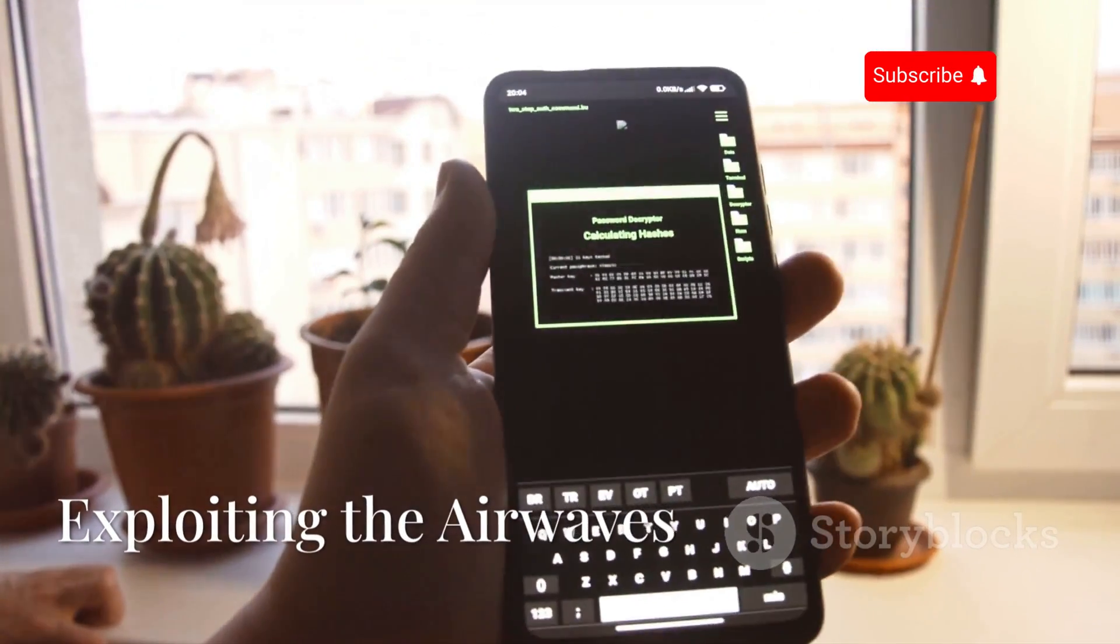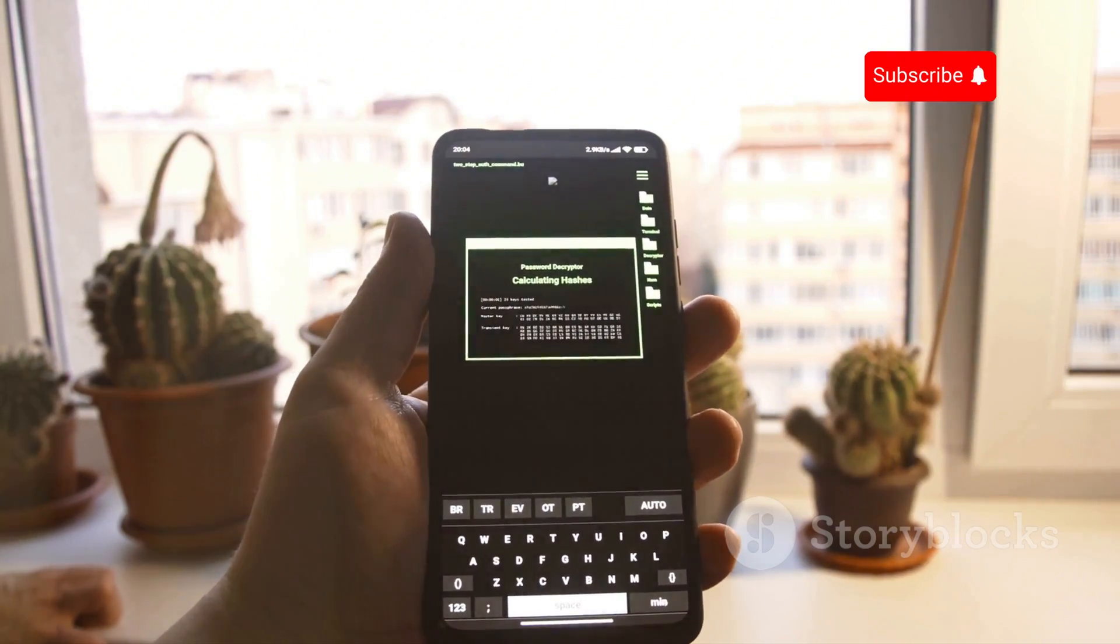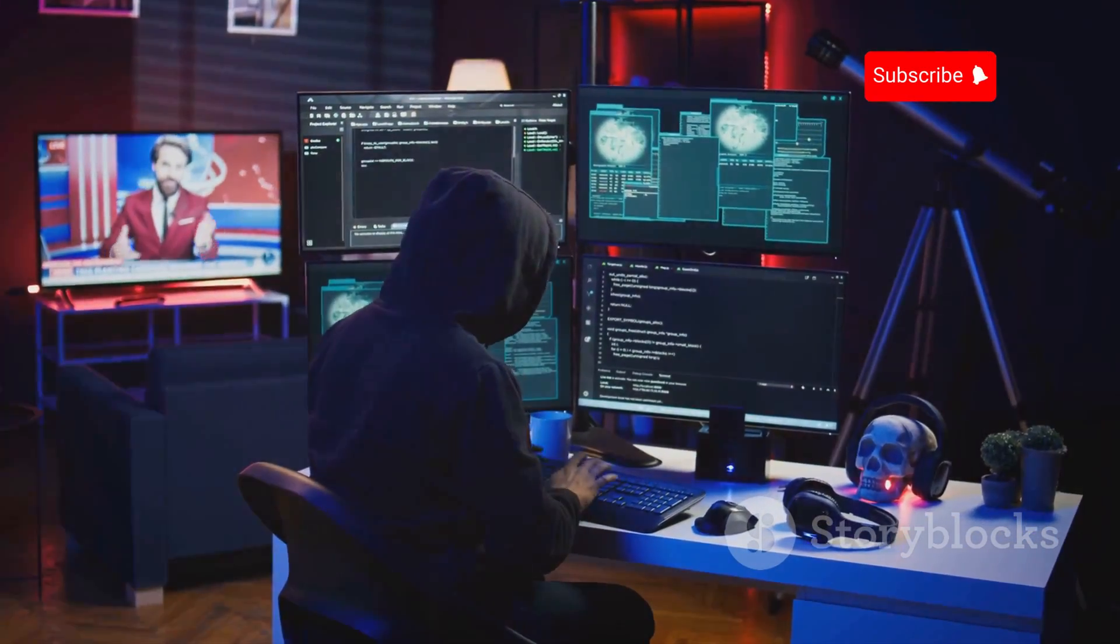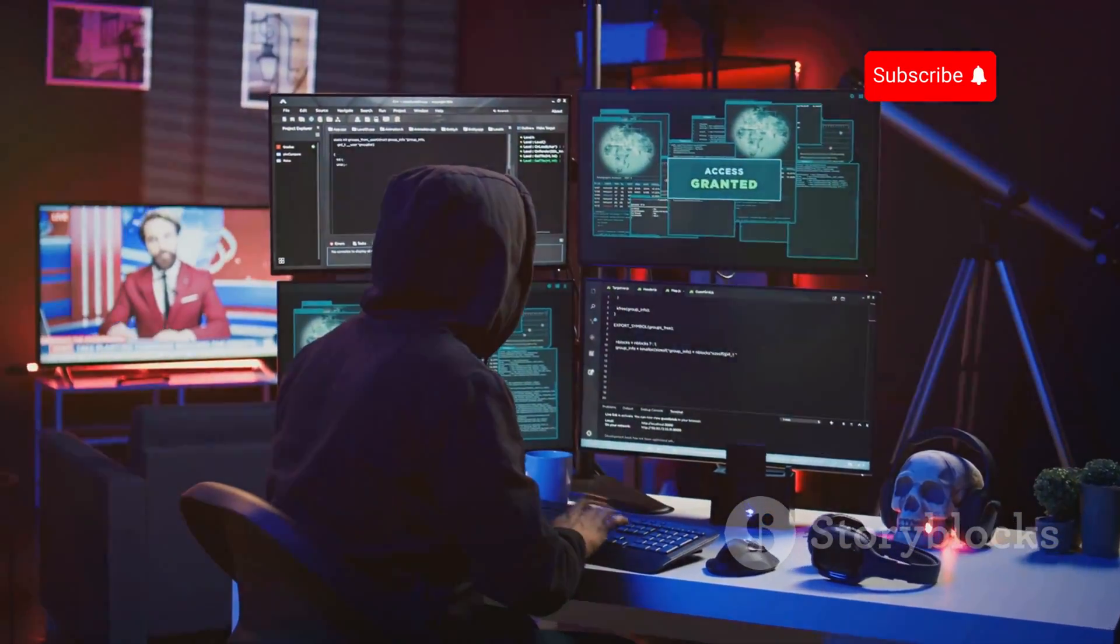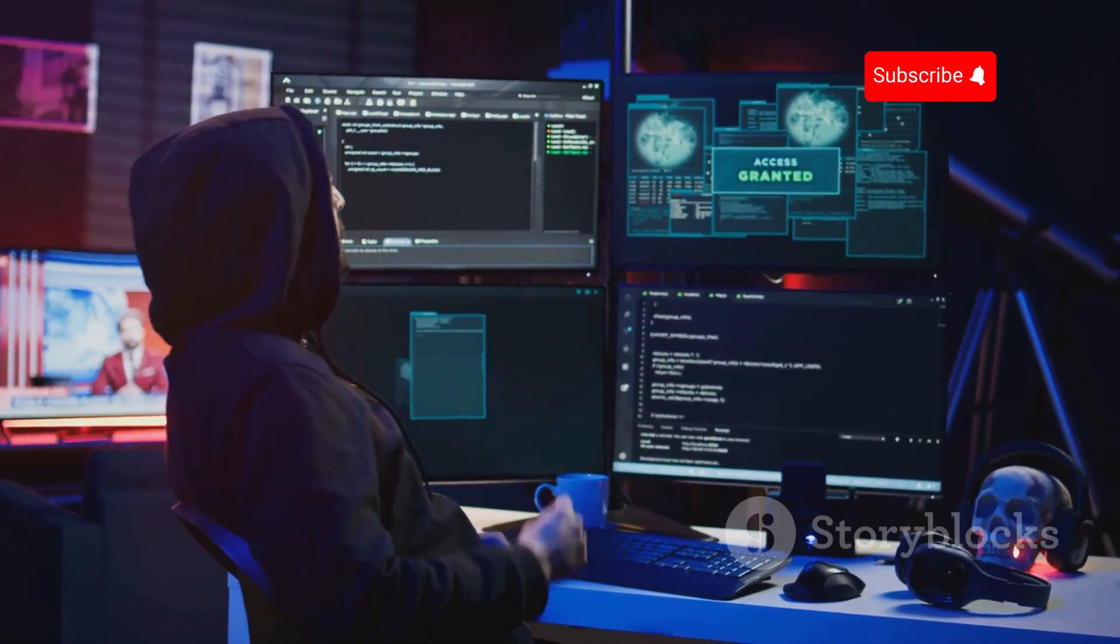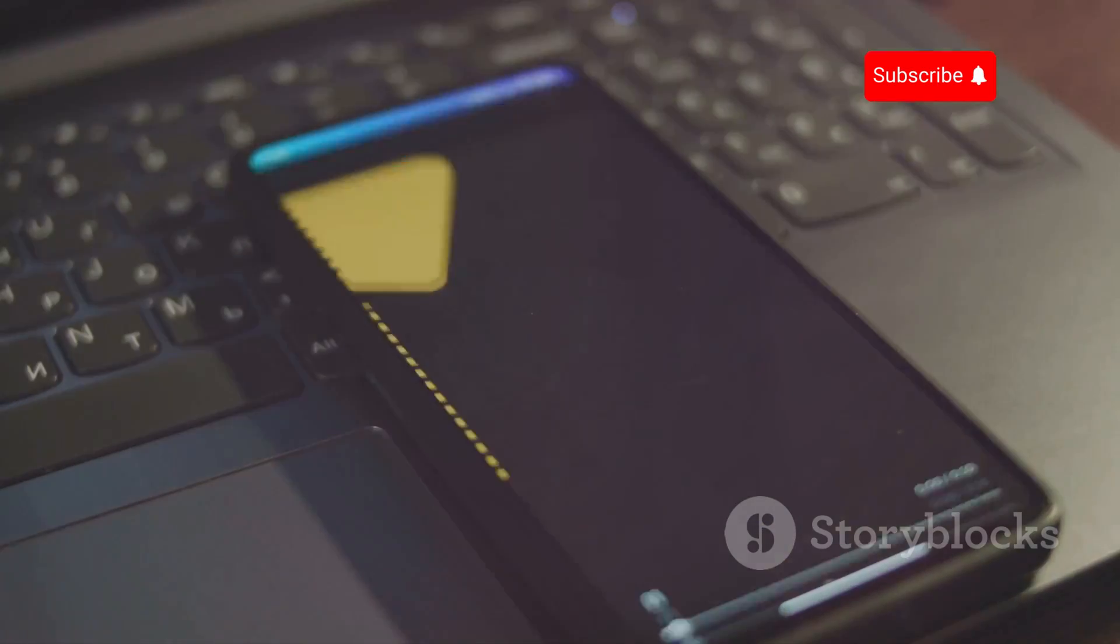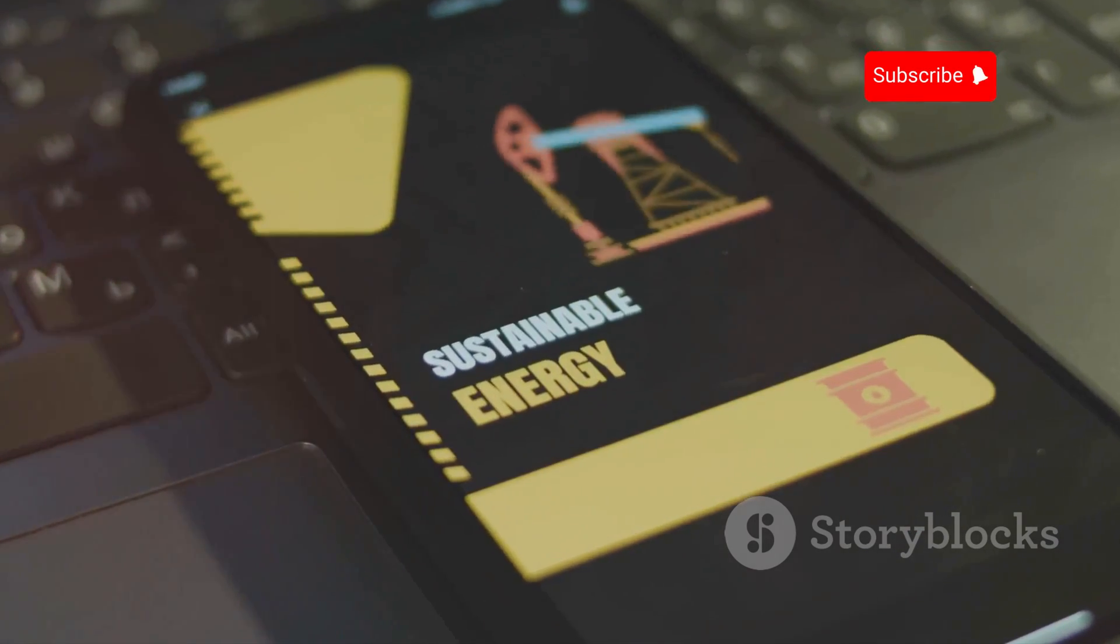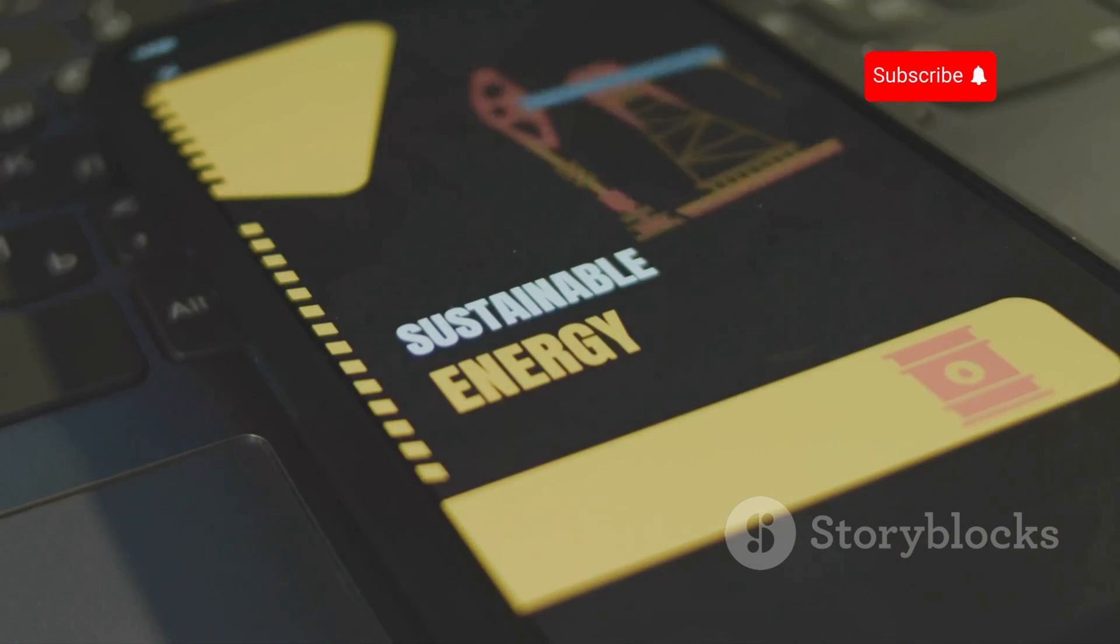Bluetooth hacking, exploiting the airwaves. In today's interconnected world, Bluetooth technology has become an integral part of our daily lives. From connecting our smartphones to wireless earbuds, smartwatches, and even our cars, Bluetooth offers a seamless and convenient way to stay connected. However, with this convenience comes a significant risk that many users are unaware of.